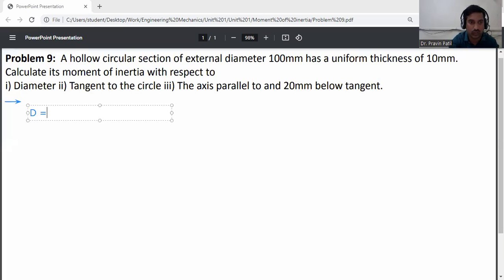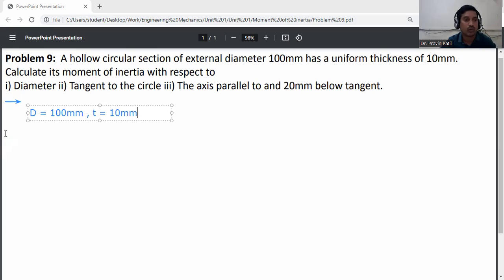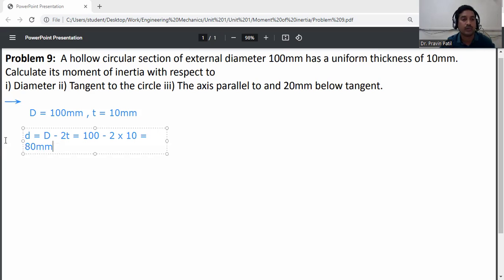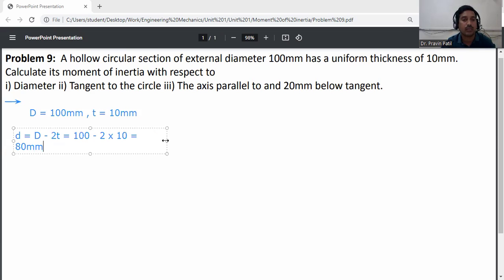Given data: external diameter D = 100 mm, thickness T = 10 mm. So the internal (small) diameter is d = D minus 2T = 100 minus 2 into 10 = 80 mm.